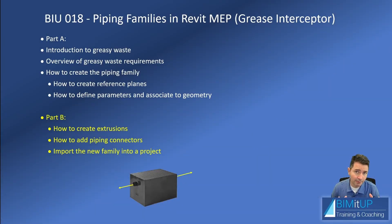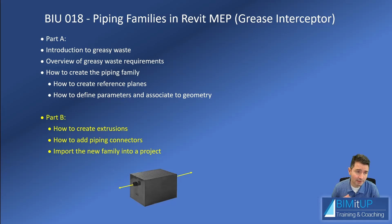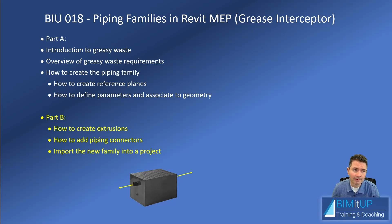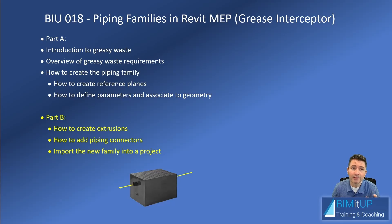So I ended up splitting the video into two parts. Part A has that introduction to grease waste, the overview of grease waste requirements, and the first part of creating the piping family, which includes how to create the reference planes and how to define the parameters associated to that geometry.